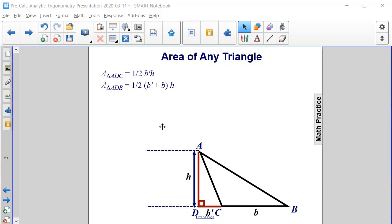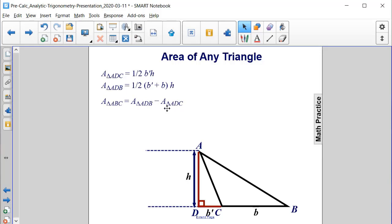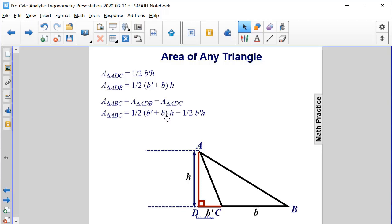What are we going to do with these two triangles in order to get the area of triangle ABC? We're actually going to have to subtract them — take the area of the big triangle and subtract the area of the smaller triangle to get the area of the other smaller triangle. Substituting our area formulas, we get one-half times (B prime plus B) times h, minus one-half B prime h.